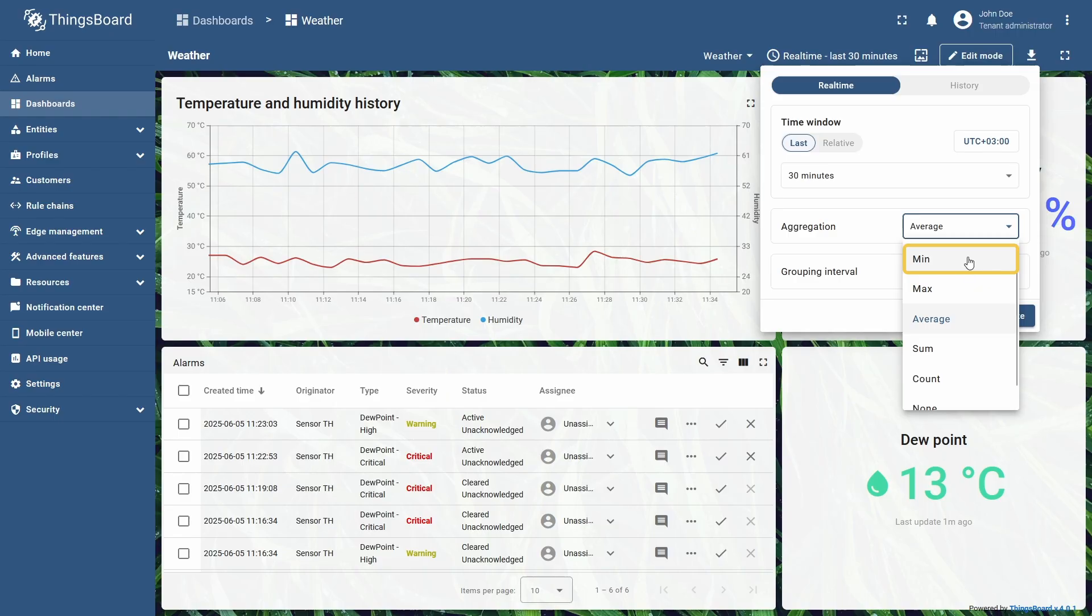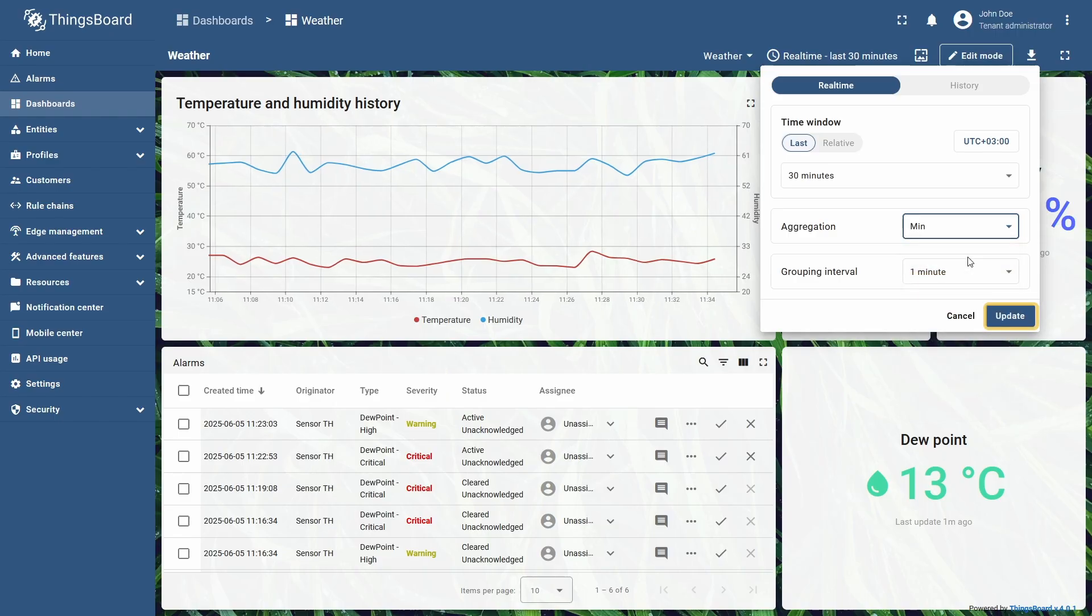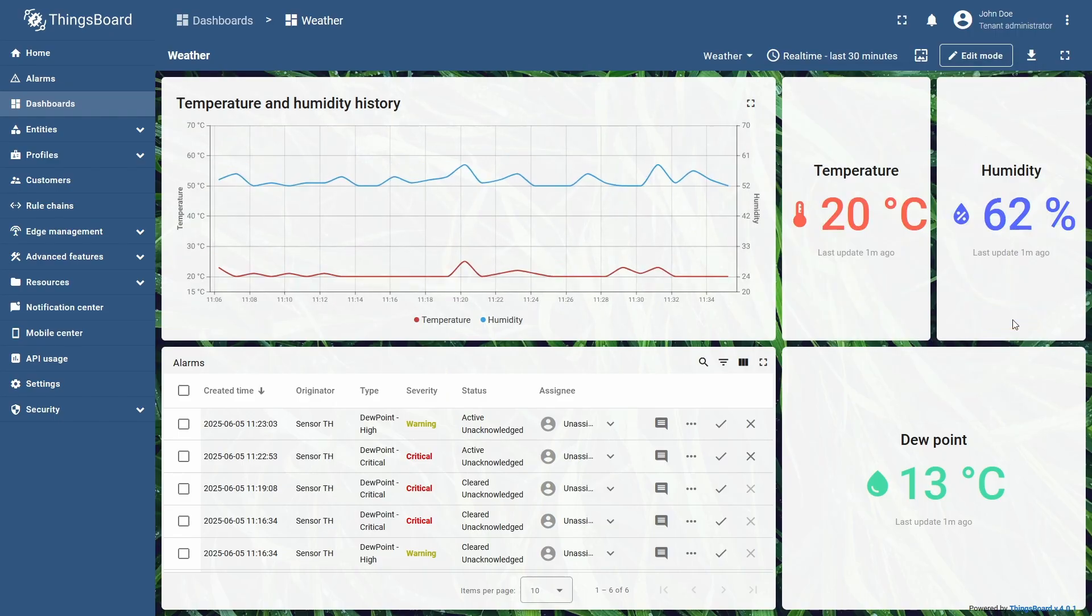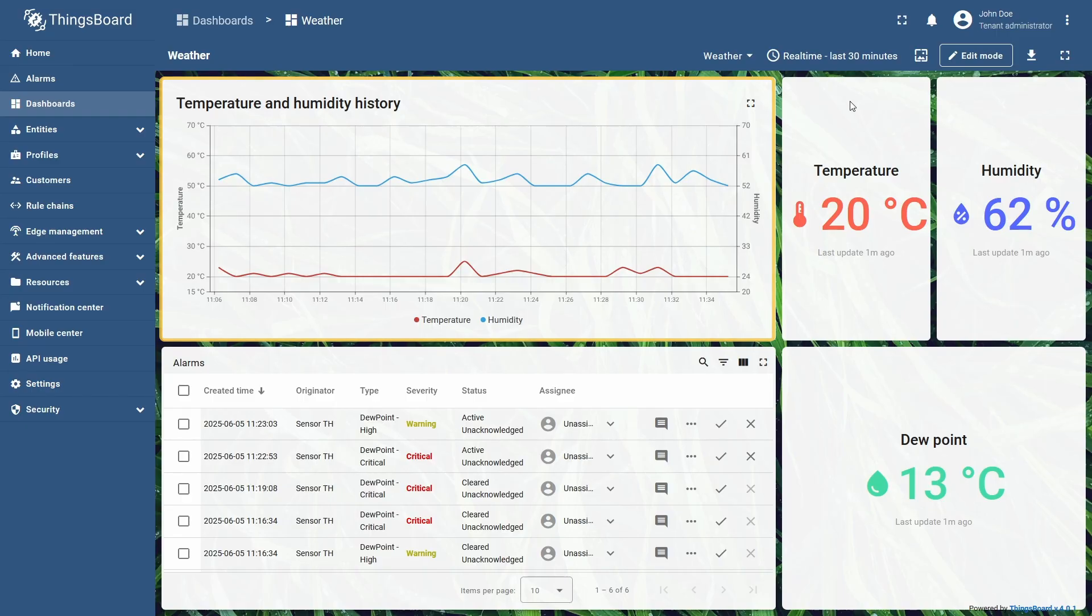I will display the lowest readings of the period by setting it to min and click update. Now the chart displays only minimal values from the period.